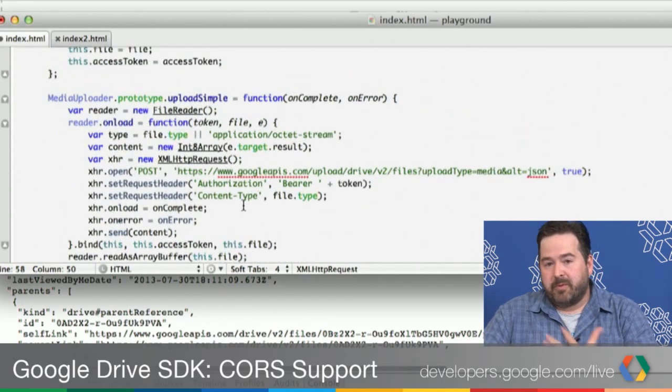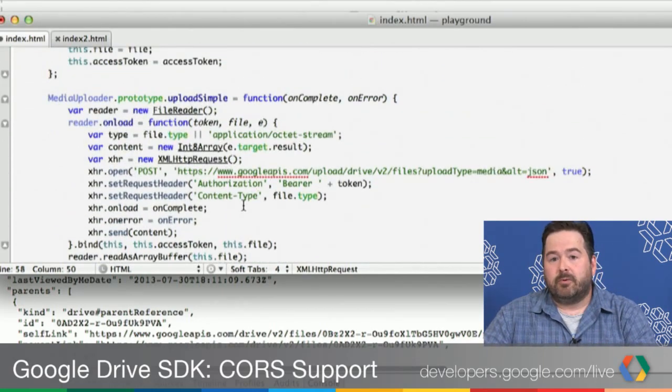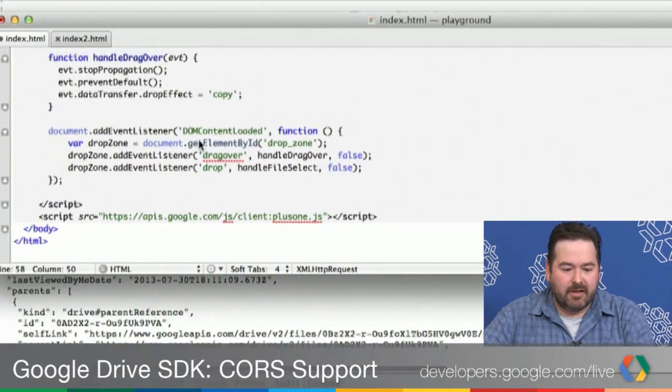The problem with media upload is you don't get to specify much control over how the file is represented in Drive. You could, once the upload is complete, take the ID of that file and update the metadata, but it's not quite as efficient as giving the metadata and the file up front. To do that, we have a different upload protocol called multipart.